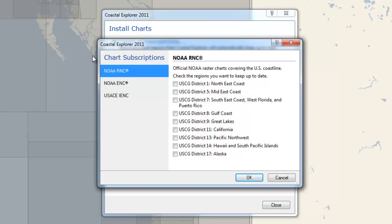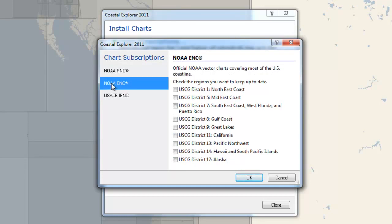Rather than loading the entire US catalog, I'm going to select only the district that I use on a regular basis. Since I live in the Pacific Northwest, I'm going to select District 13 for the raster charts. I'll click NOAA ENC and make the same selection for the vector charts, and I'll click OK.